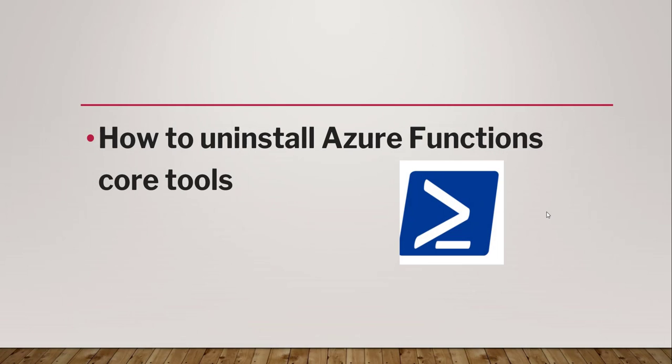Hello friends, welcome to the channel. Today in this video I will show you how to uninstall Azure Functions Core Tools from Visual Studio Code IDE.